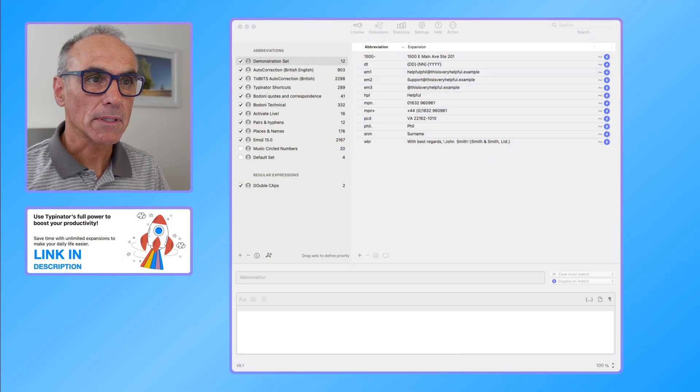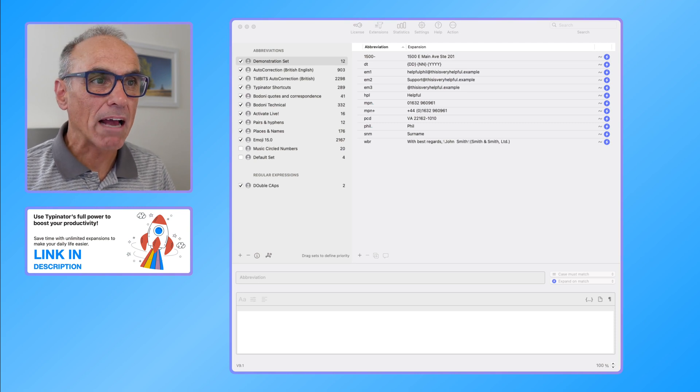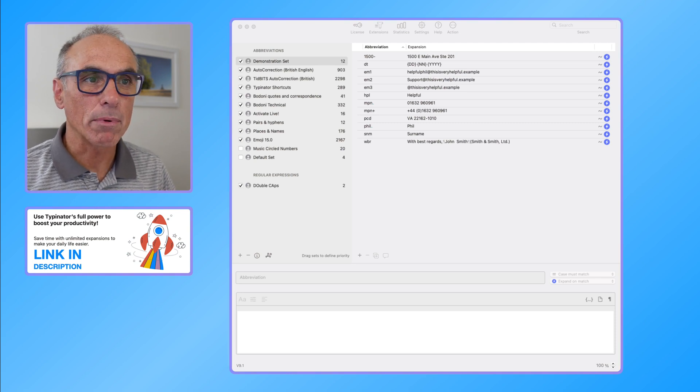Hi there, it's Phil again. I'm going to show you now some Typinator shortcut controls and how to put in your own shortcut expansions into the Typinator application. So let's get straight on to it.